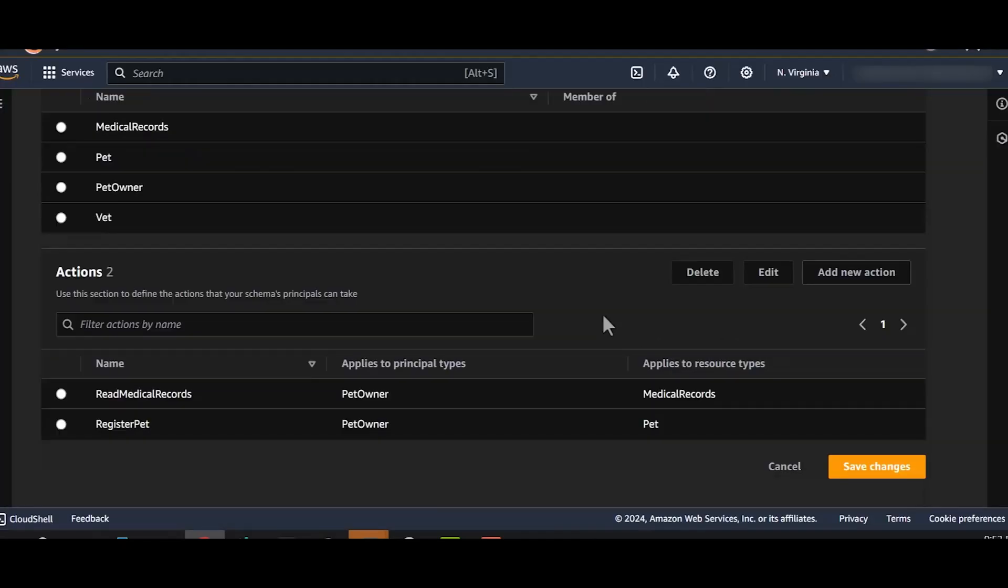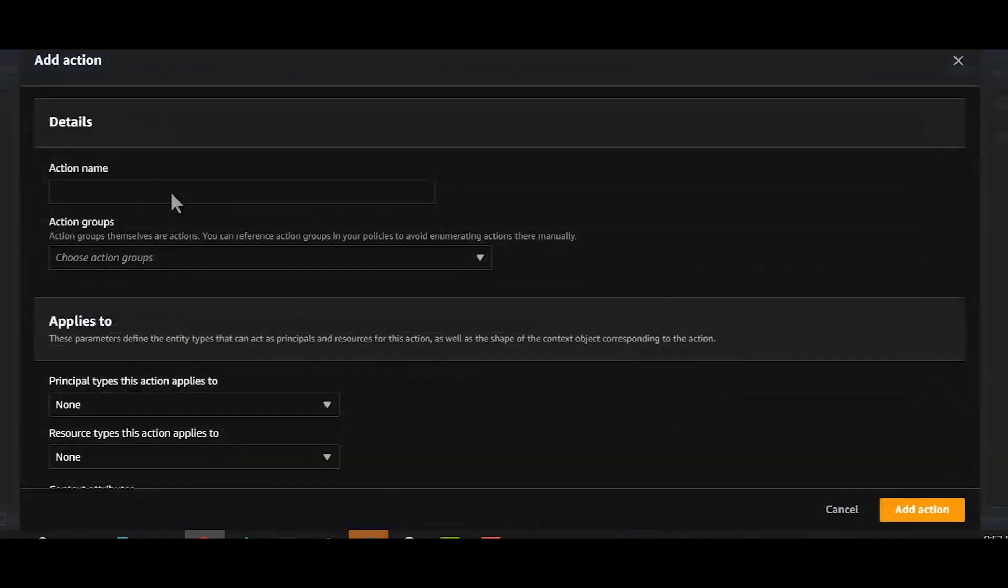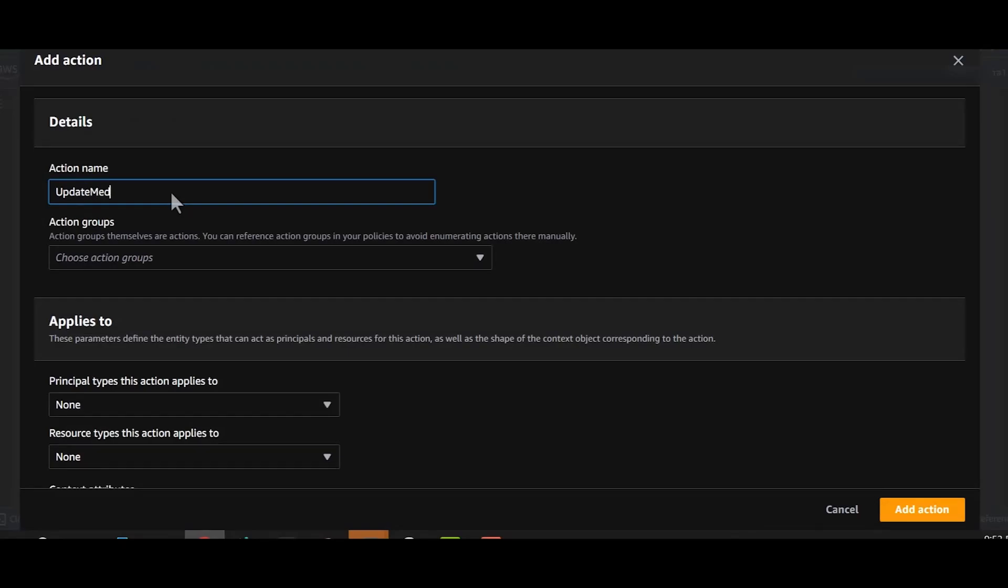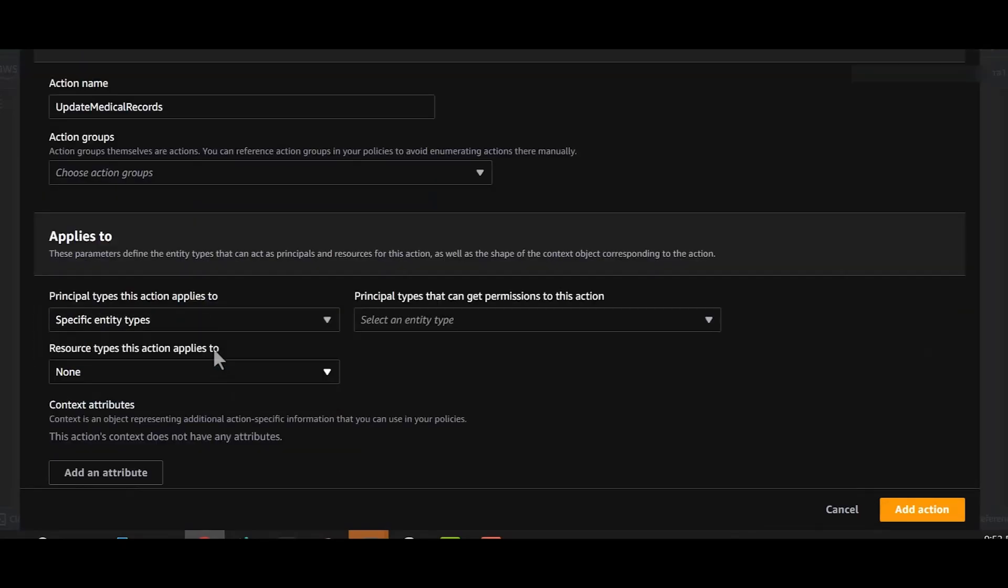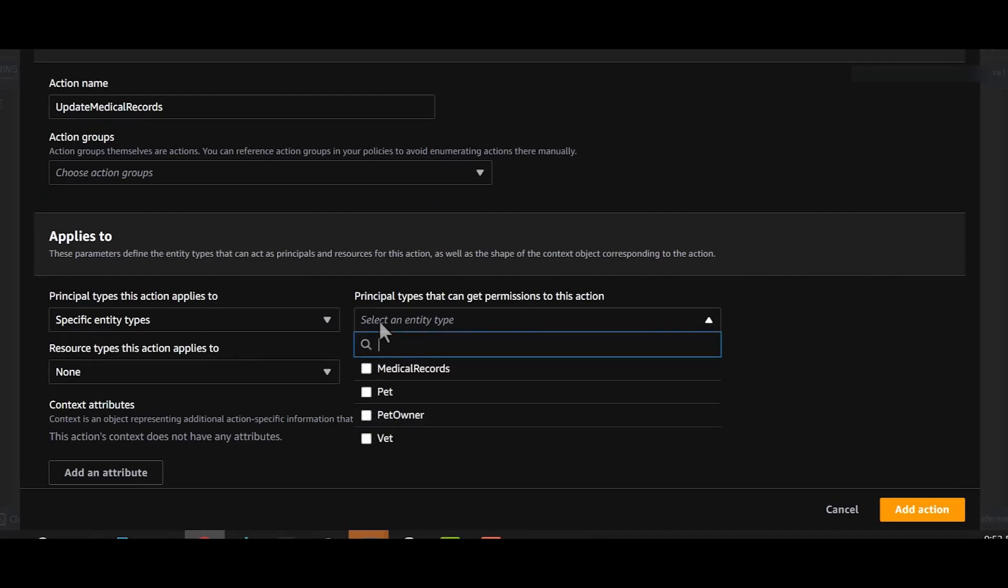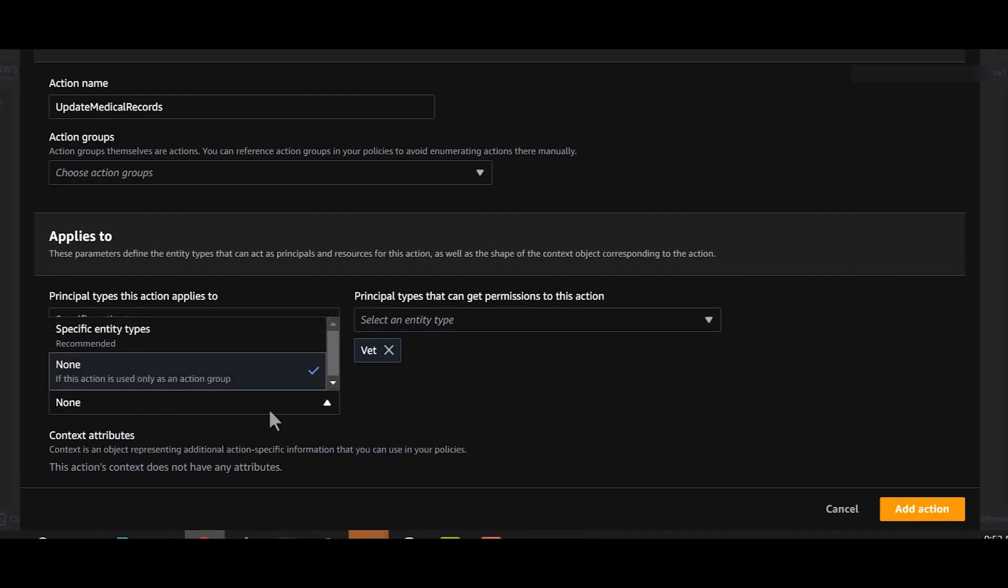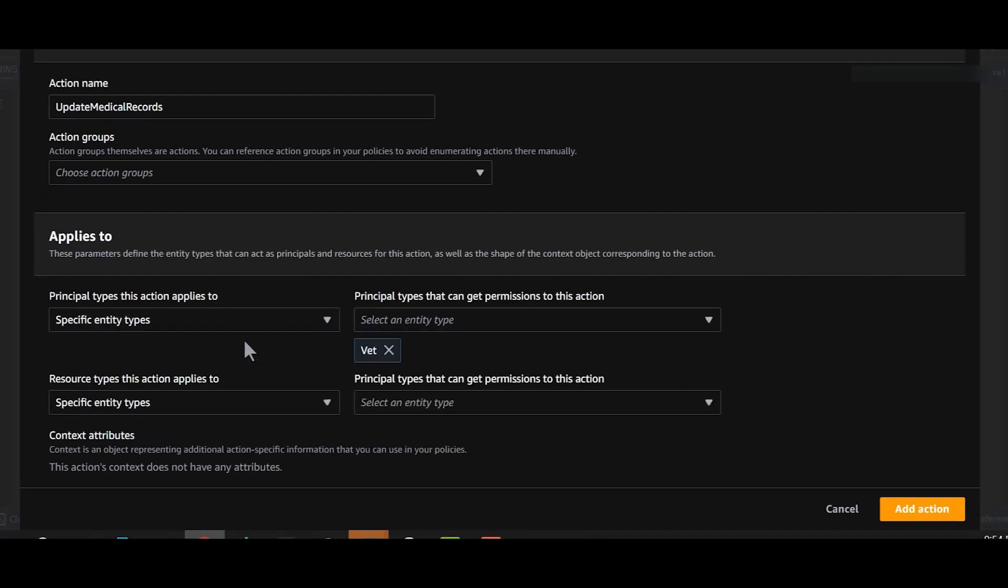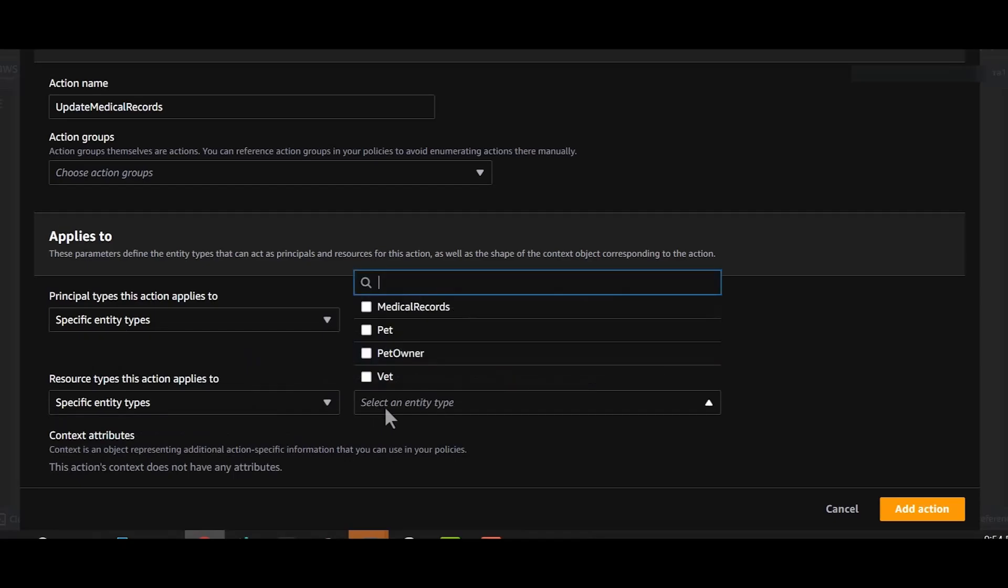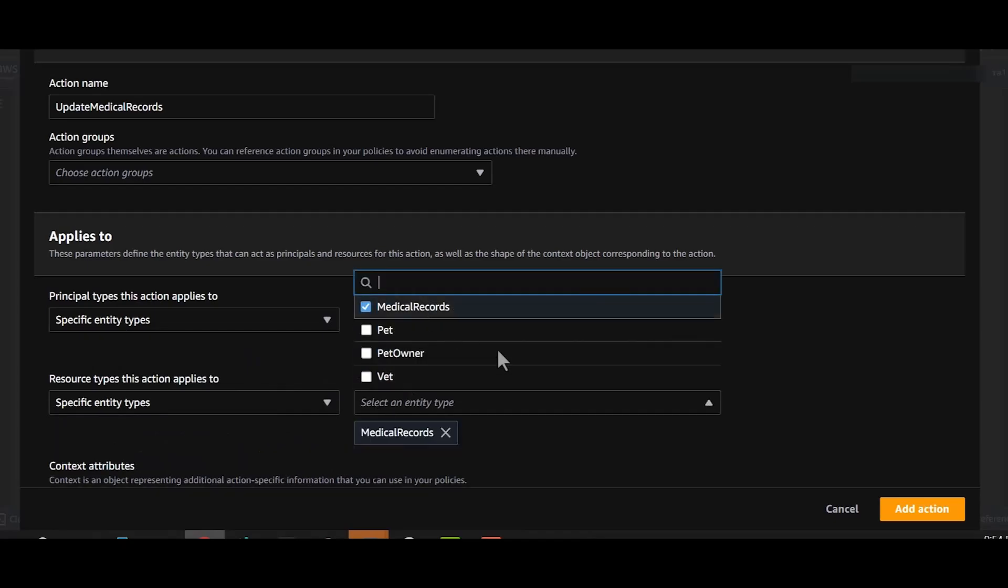We'll now define the actions for the vet. Vets should be able to view and update the pet medical records. We'll create the action update medical records. We'll select our principal, that is vet. And the resource, which in this case is the medical record.